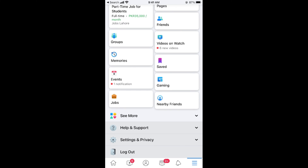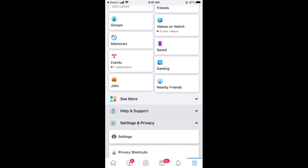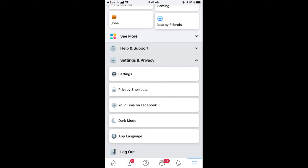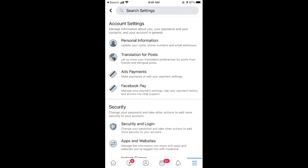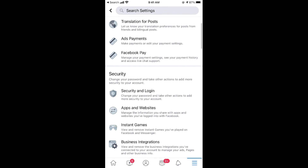Go to Settings and Privacy, then tap on Settings, and in here tap on Security and Login.